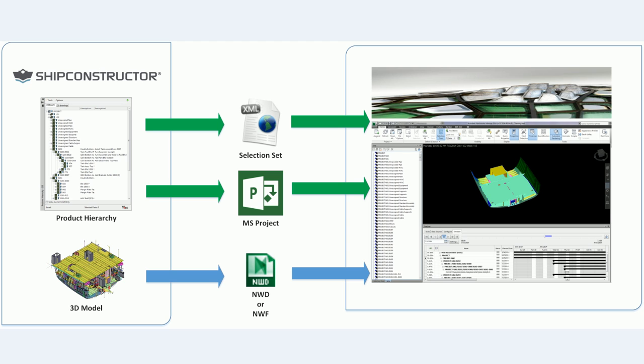I'm going to show you how to create the selection set and MS project file from the information in Ship Constructor, but I'm not going to go through the steps on how to create the NWD or NWF, assuming you know how to create those files. The last step I'll discuss is how you can use all this information to create a simulation of your build sequence in Navisworks.